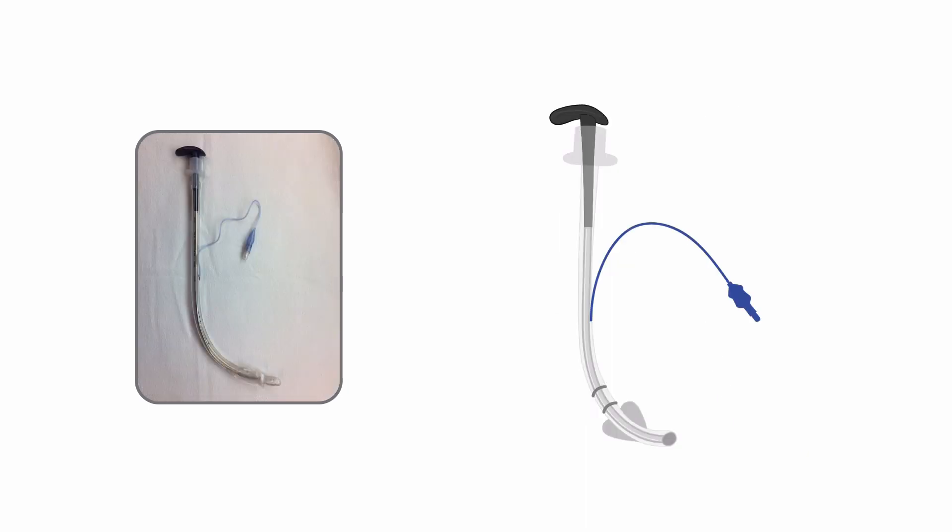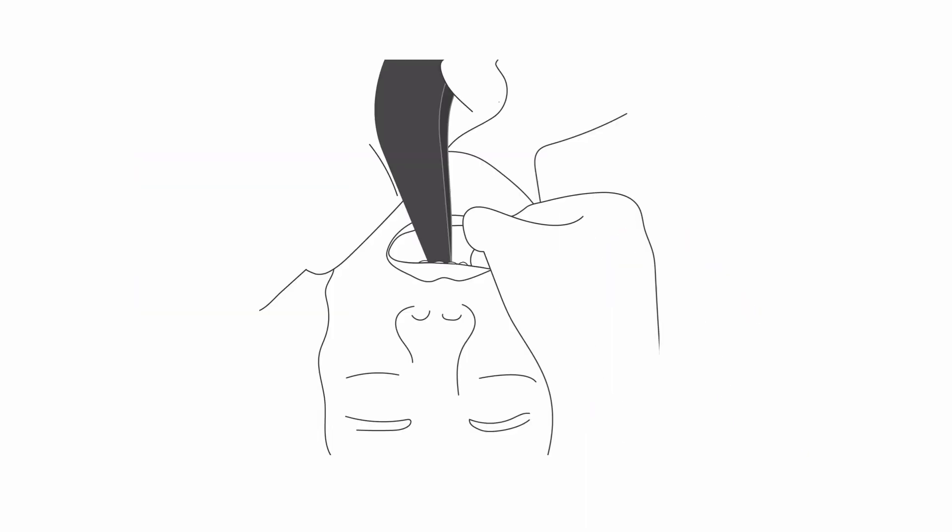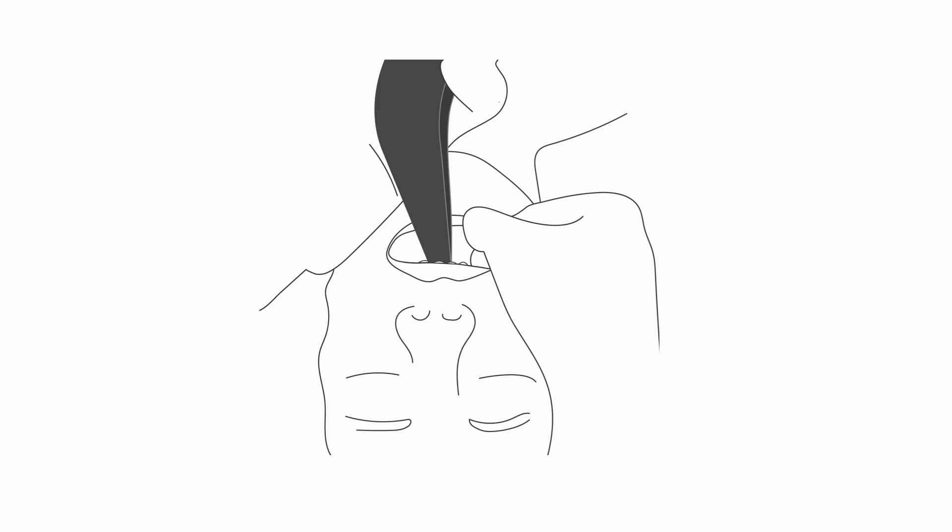Here's the shape of the tube once the stylet is loaded. Because the camera is at the tip of the blade, there's no need to sweep the tongue. You can enter the mouth from the middle.